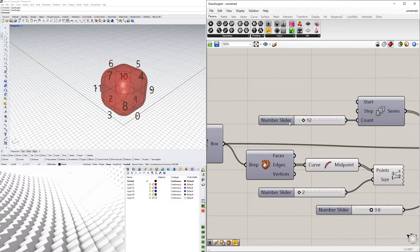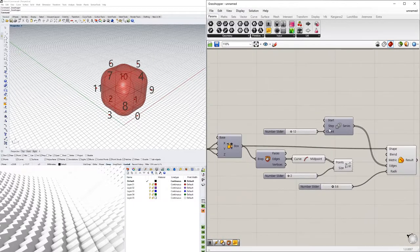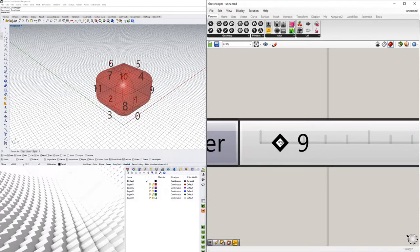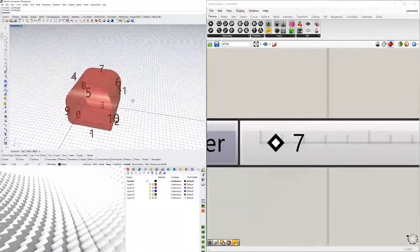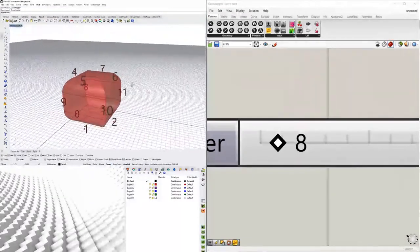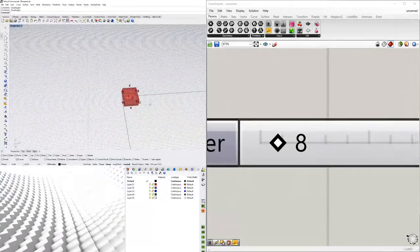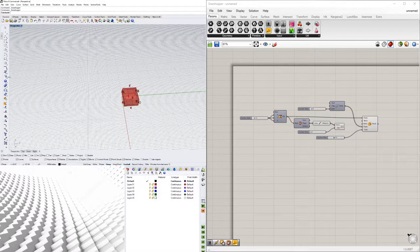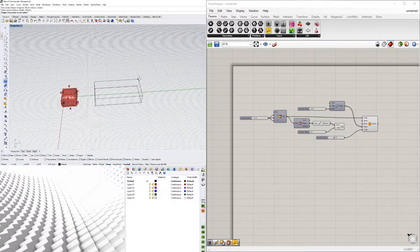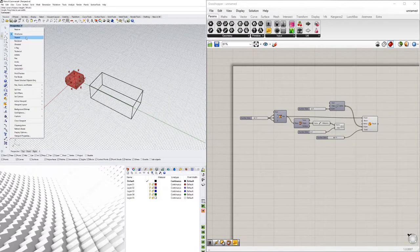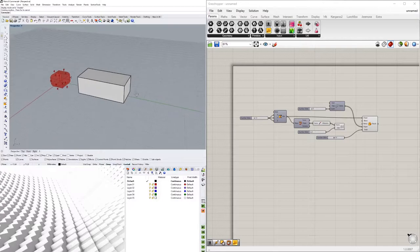Notice also that since we have the Series numbers, we can decrease the count and play around with the geometry that way too. Let's go ahead and check this out — that looks pretty cool. Now the next thing is going to be to take an object we create here in Rhino directly.